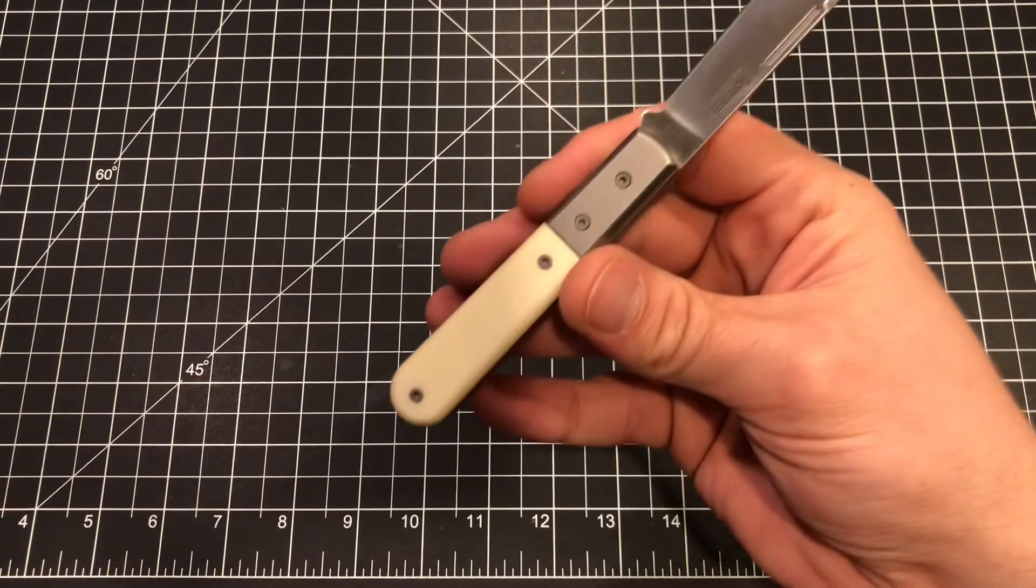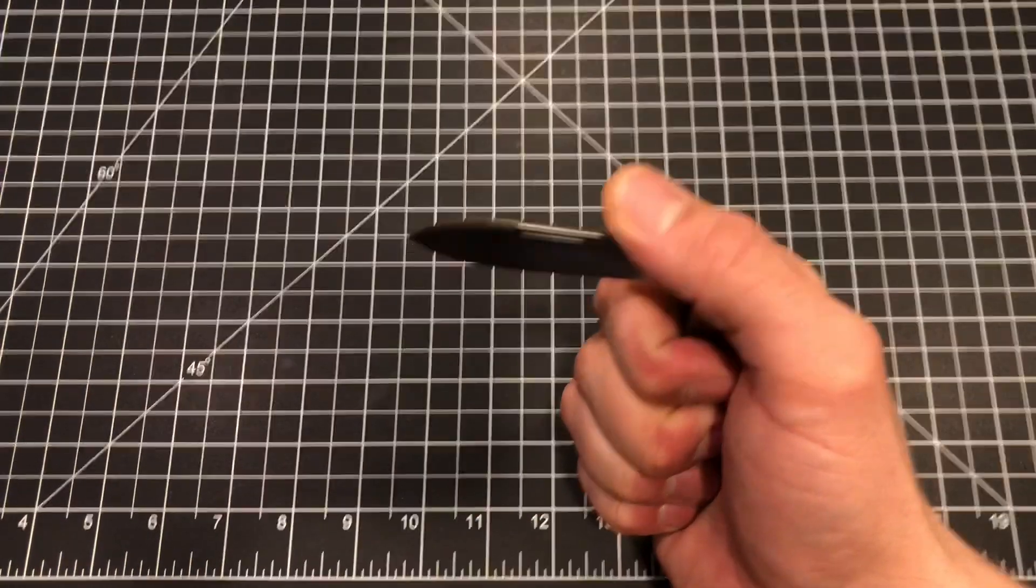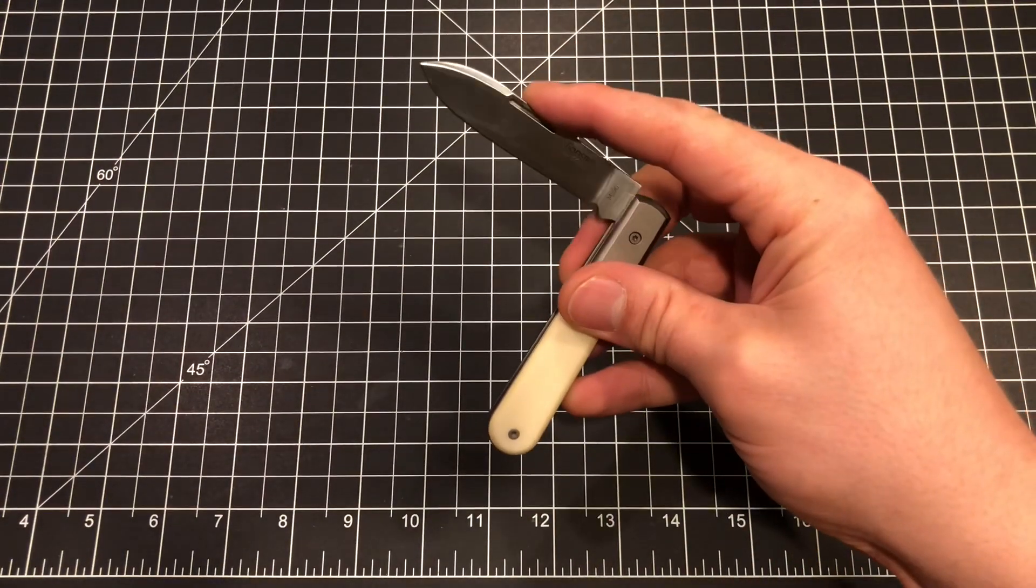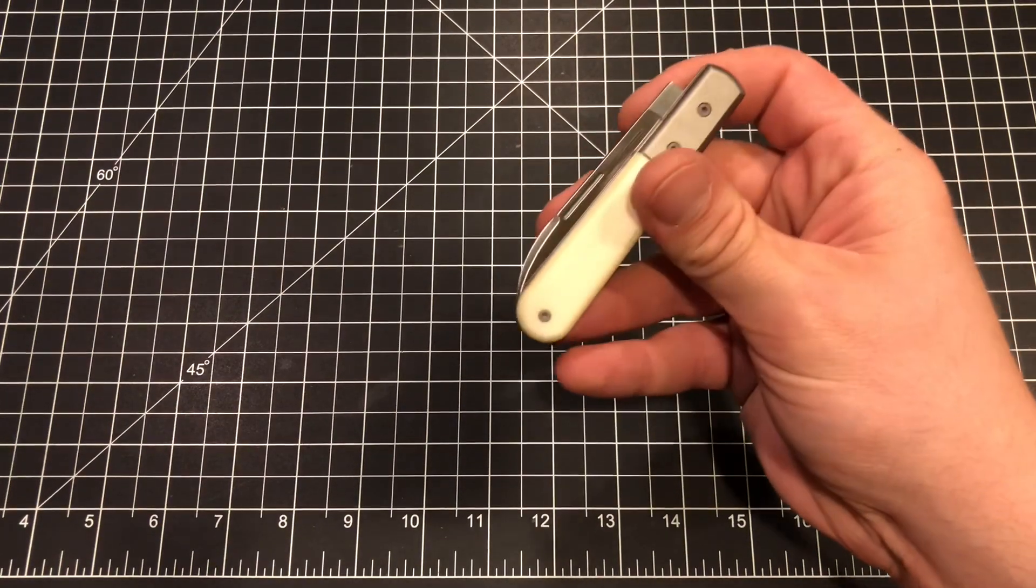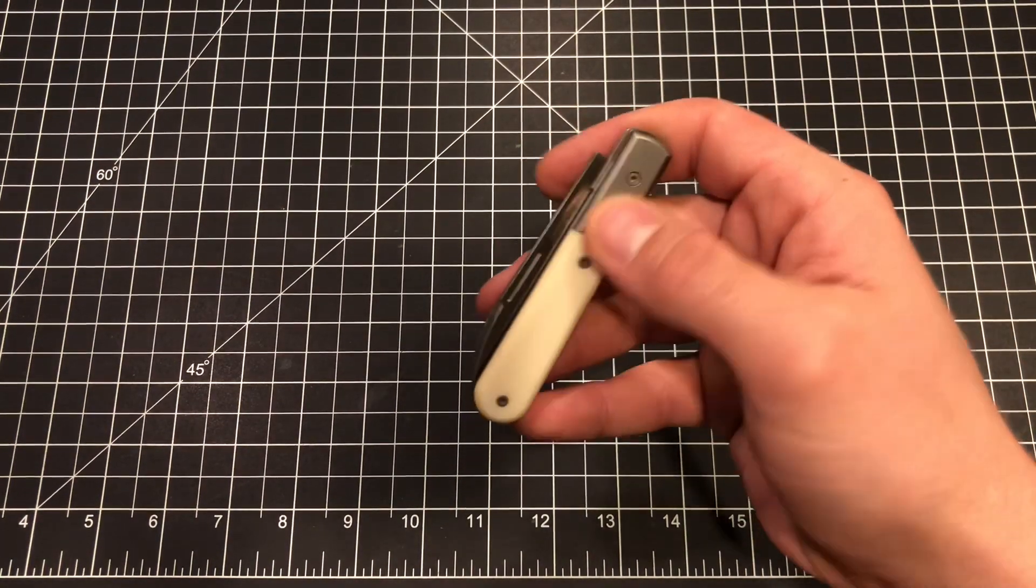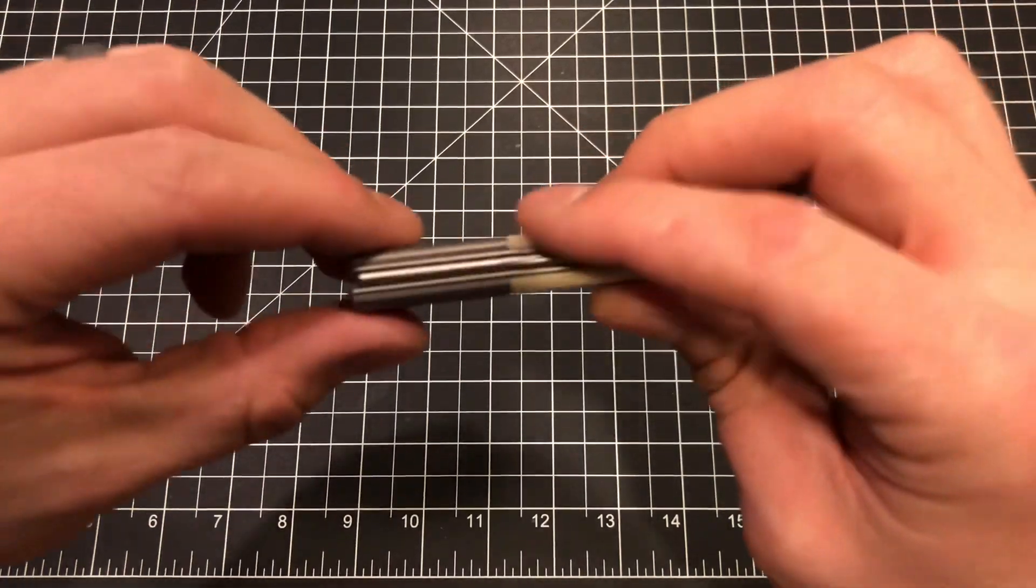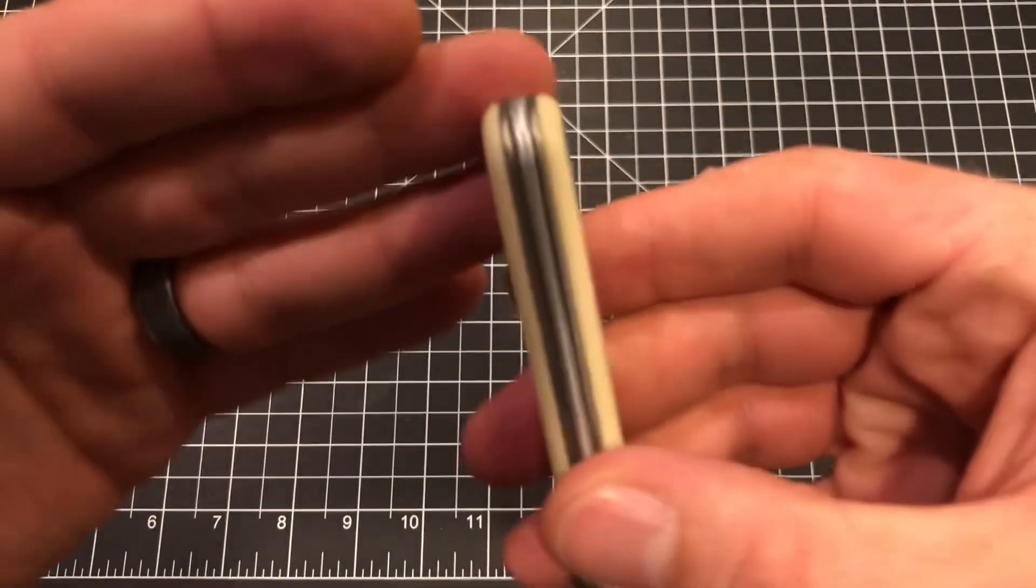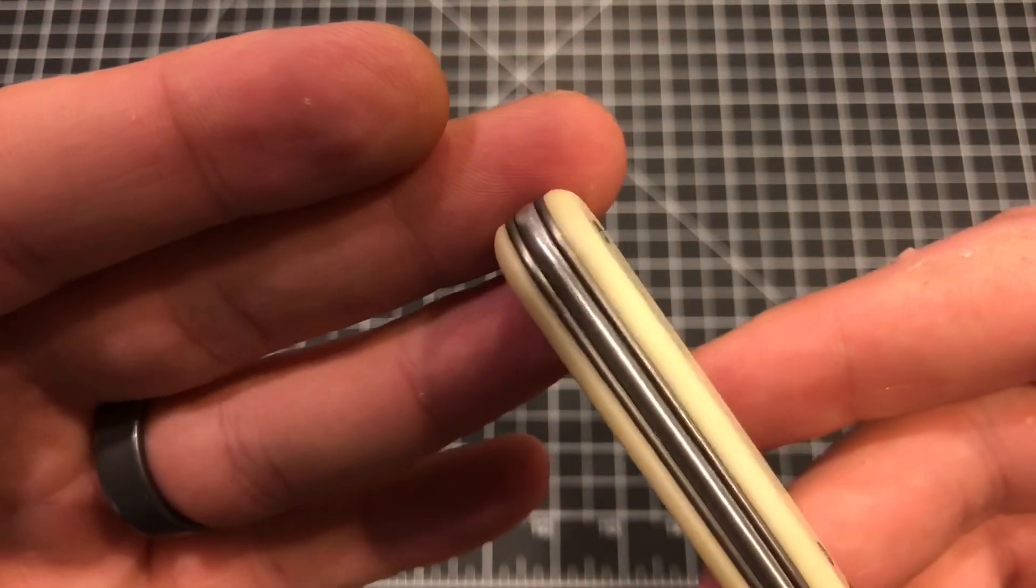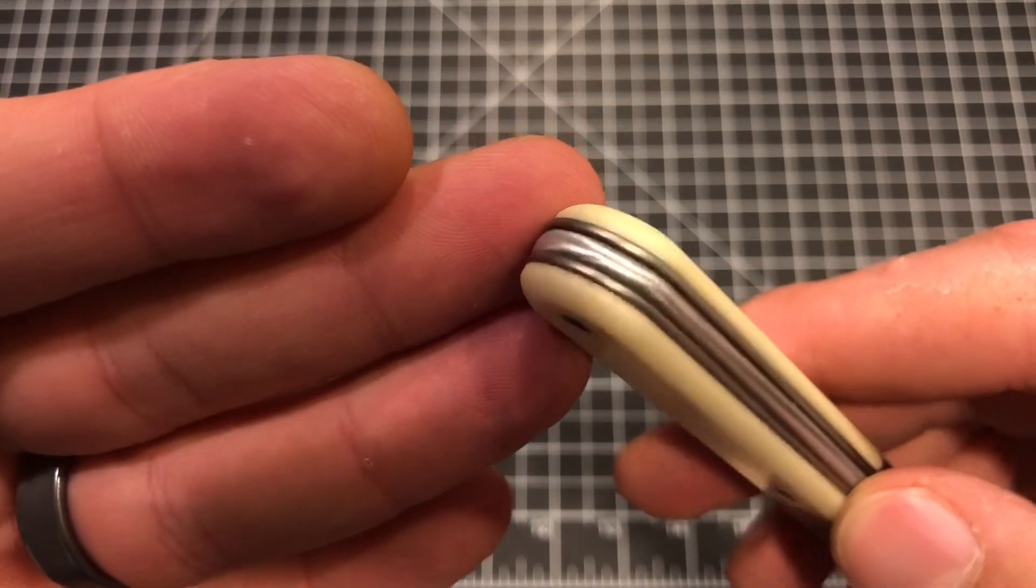So obviously the reason for the price on this is going to be the steel being M390, one of the best steels on the market, if not the best. 20CV is pretty good too. The micarta, the titanium, all those things add to the cost. And then just the fit and finish on this is unbelievable. Just the craftsmanship. These are handmade knives and they're absolutely beautiful.